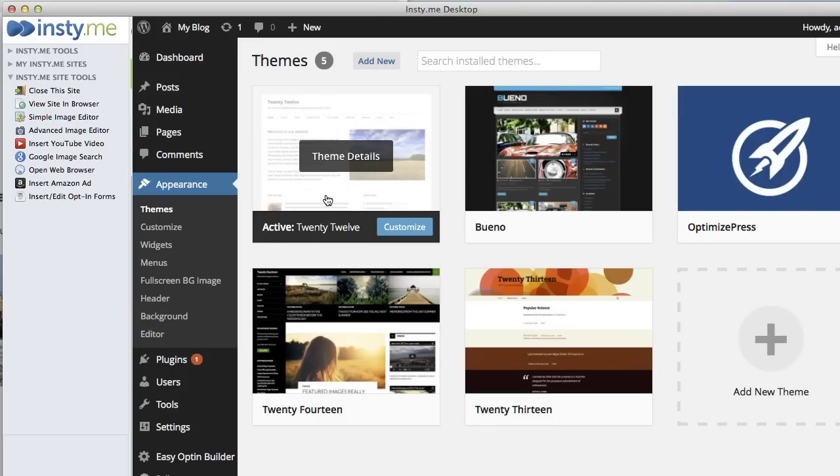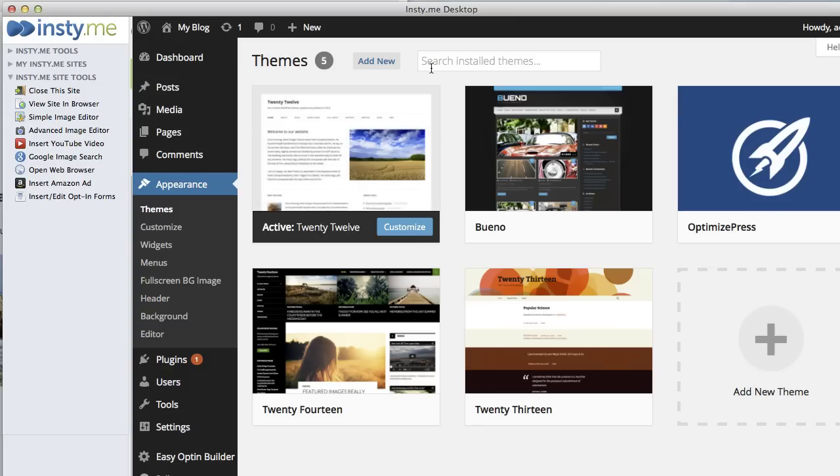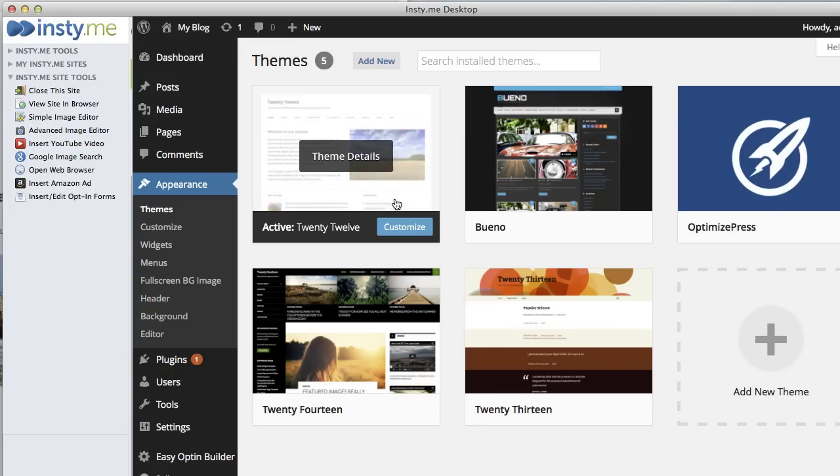If this is not in your themes right now you can go to Add New and then add it from the WordPress theme repository. Just type in 2012 and then add it like you would a normal theme and activate it.